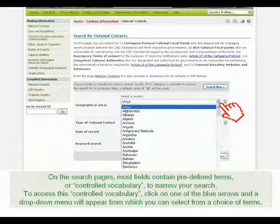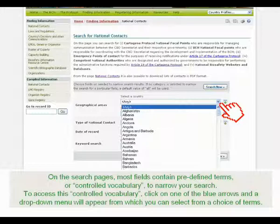On the search pages, most fields contain predefined terms, or controlled vocabulary, to narrow your search. To access this controlled vocabulary, click on one of the blue arrows and a drop-down menu will appear from which you can select from a choice of terms.